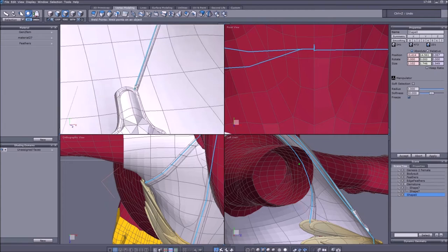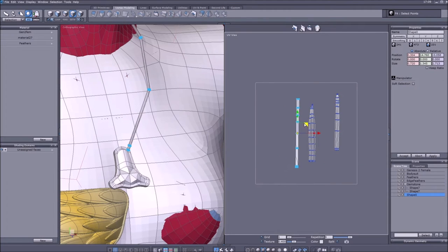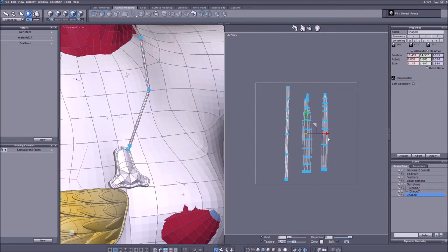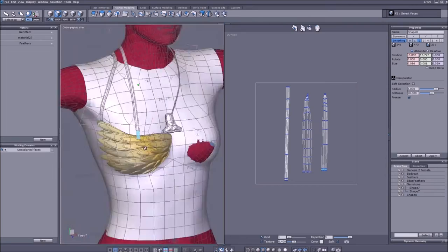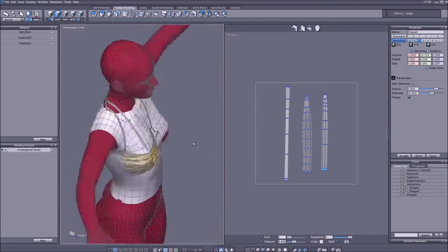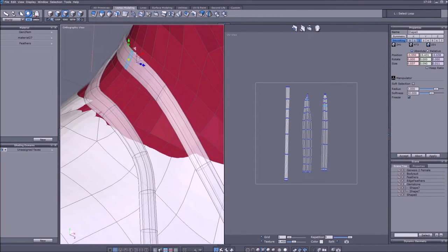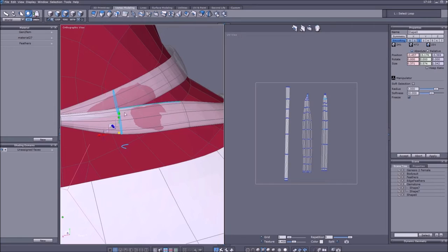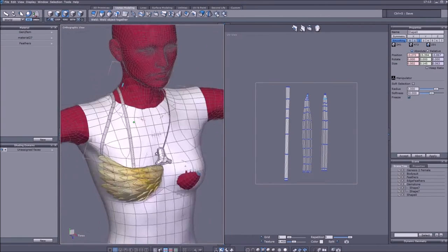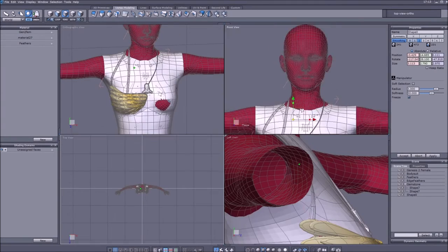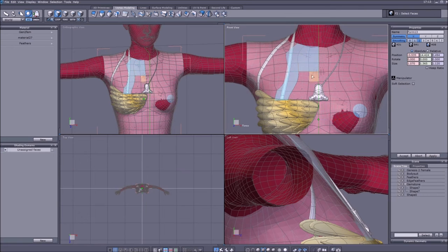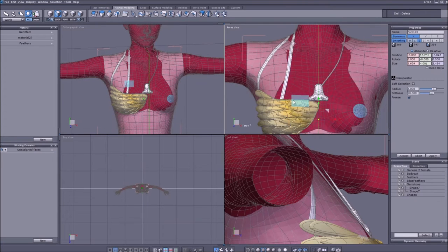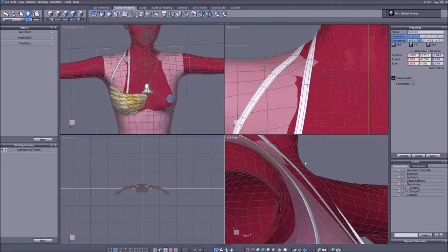So I actually left in some of the fabric from the full body suit, made sure that there isn't too much clipping, and then I worked on the fabric part of this.